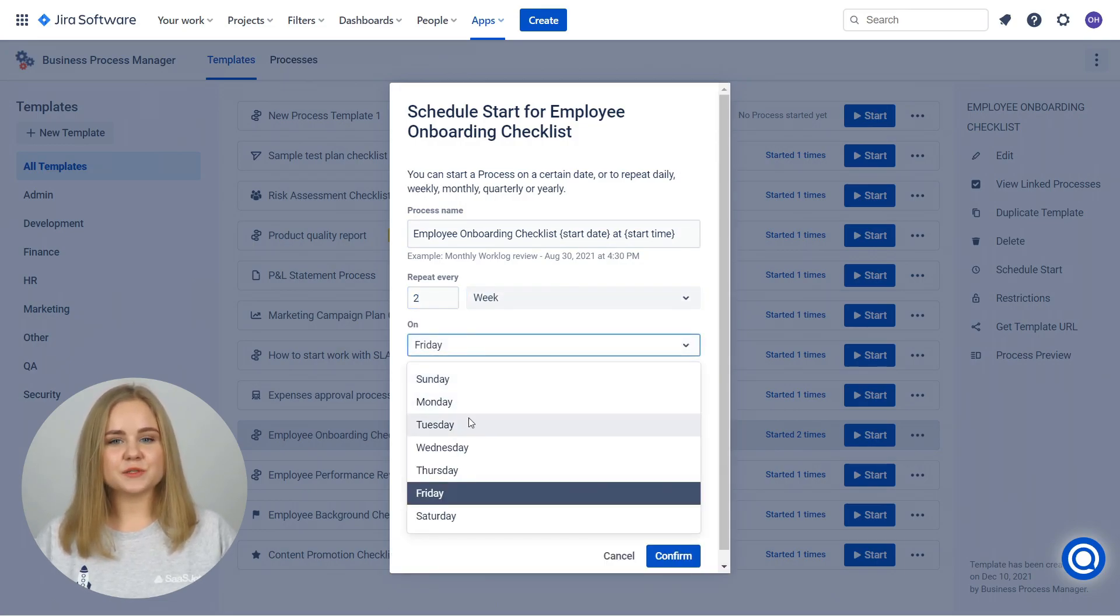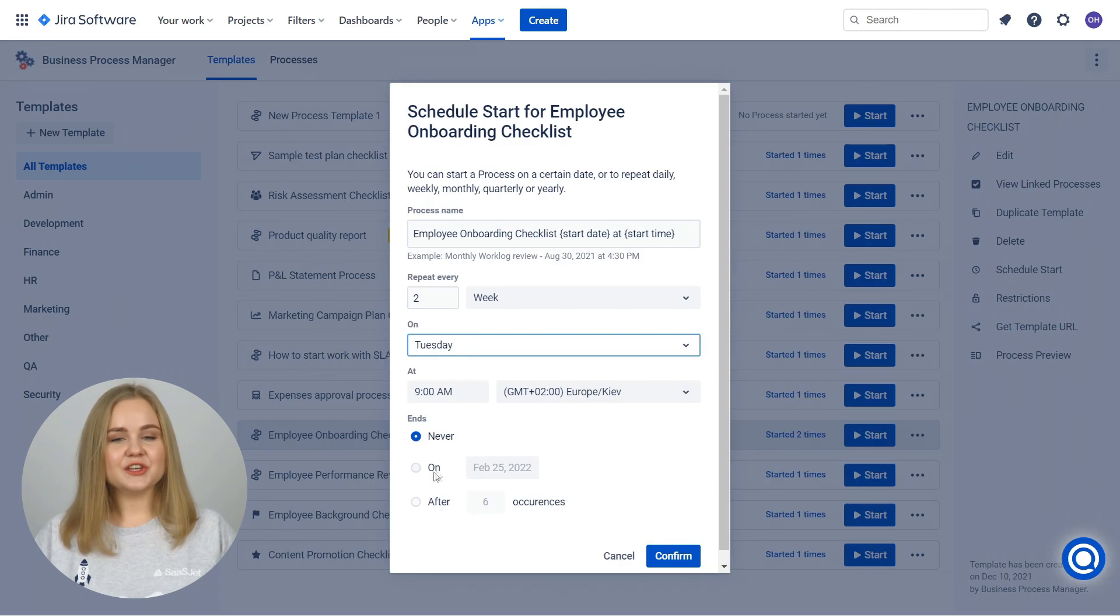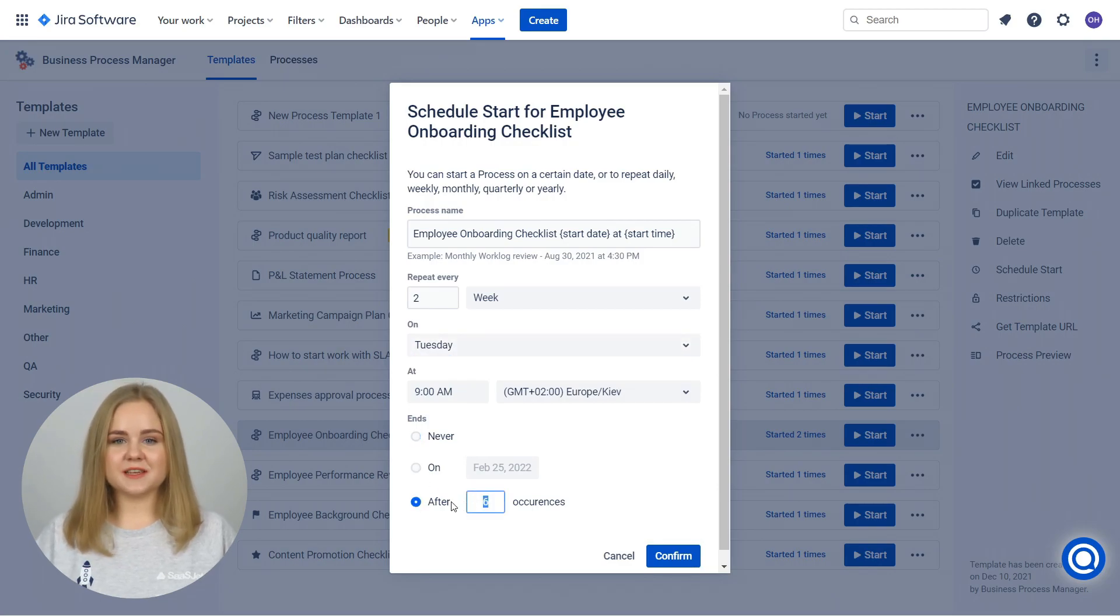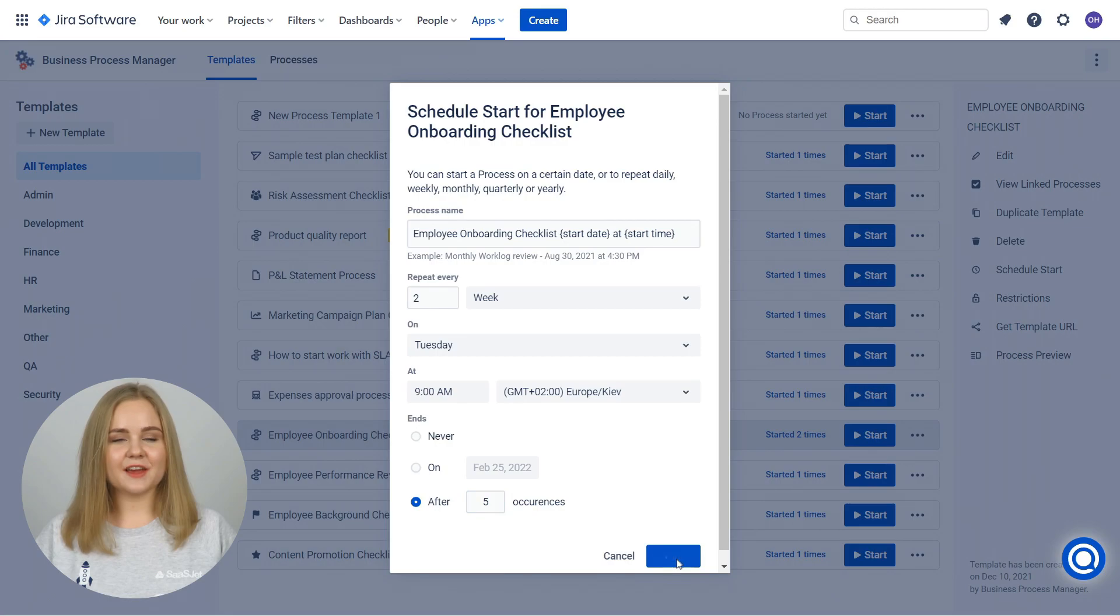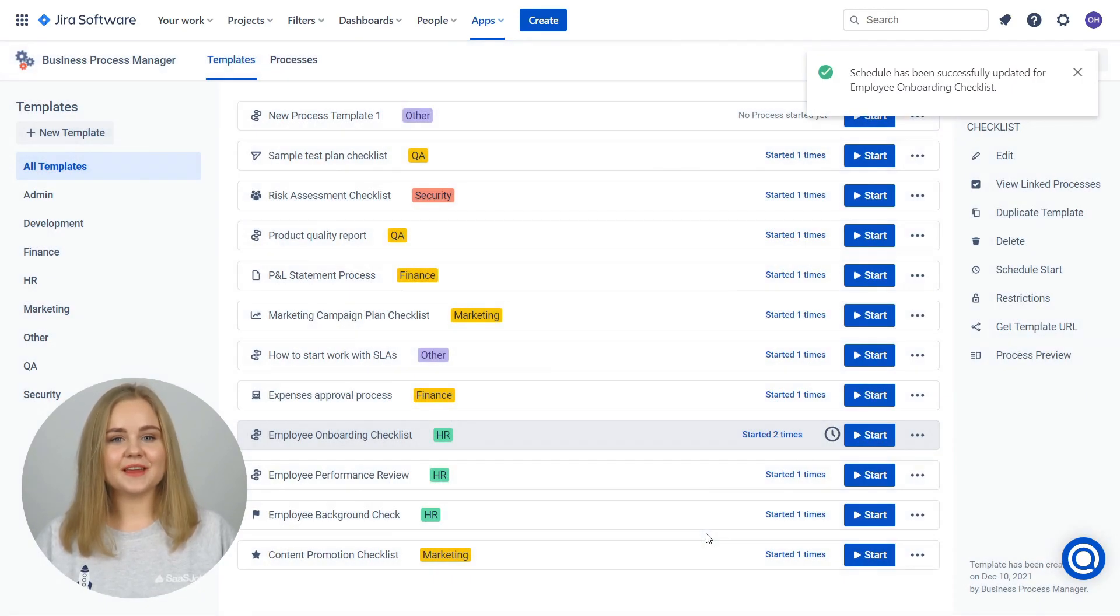Set rules for repeating the process. You can start a process on a specific date or repeat daily, weekly, monthly, quarterly, or yearly.